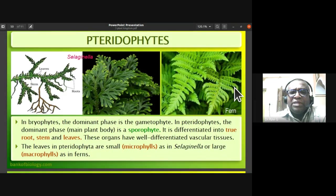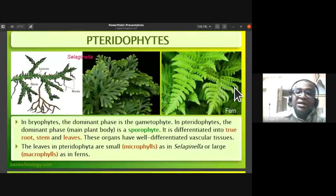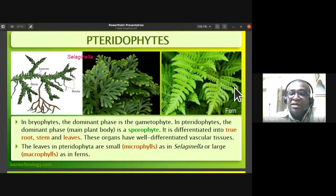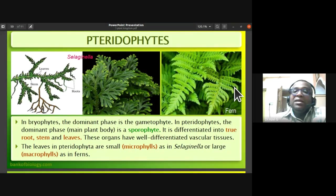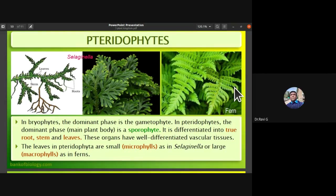In bryophytes the dominant phase is the gametophyte, but in pteridophytes the dominant phase and main plant body is the sporophyte. It is differentiated into a true root, stem, and leaf — not root-like, stem-like, or leaf-like, but a true type of root, stem, and leaf.